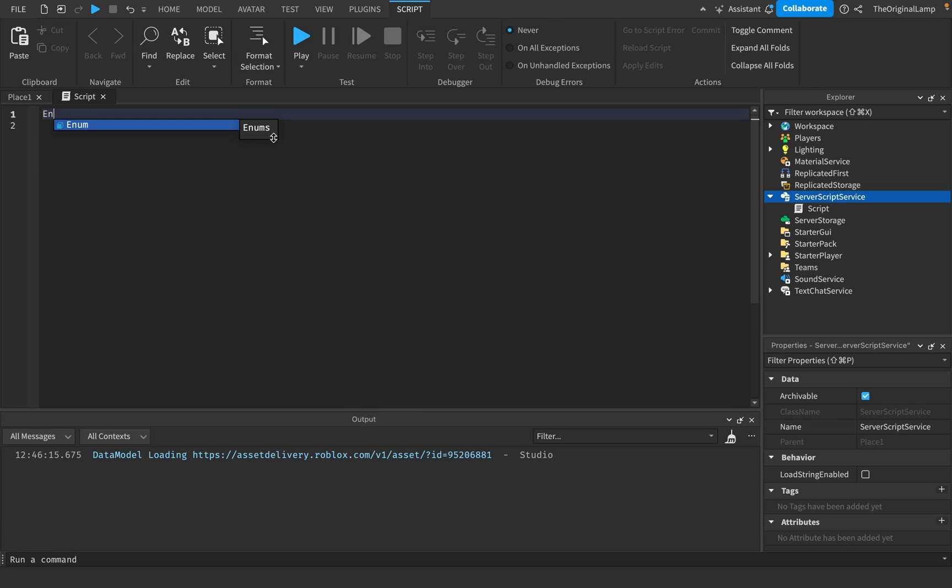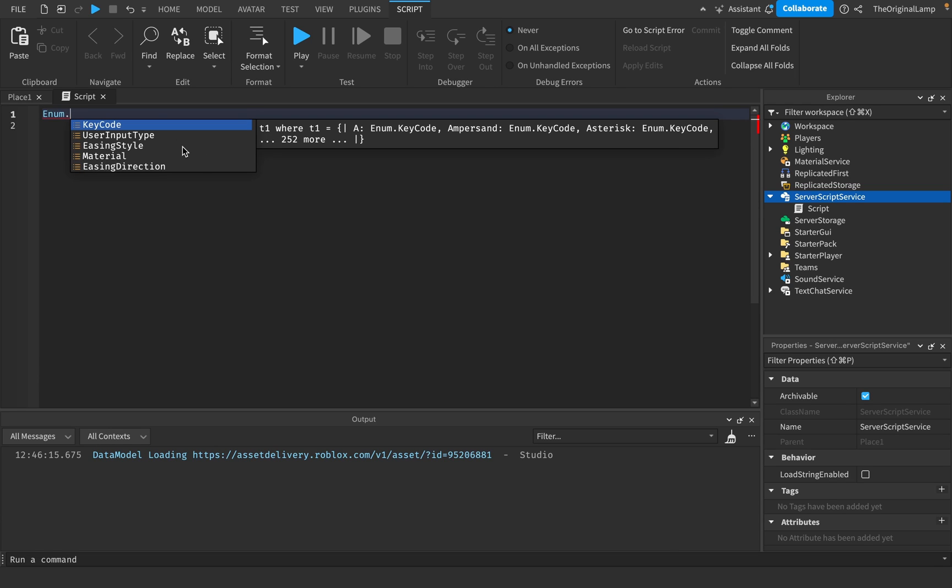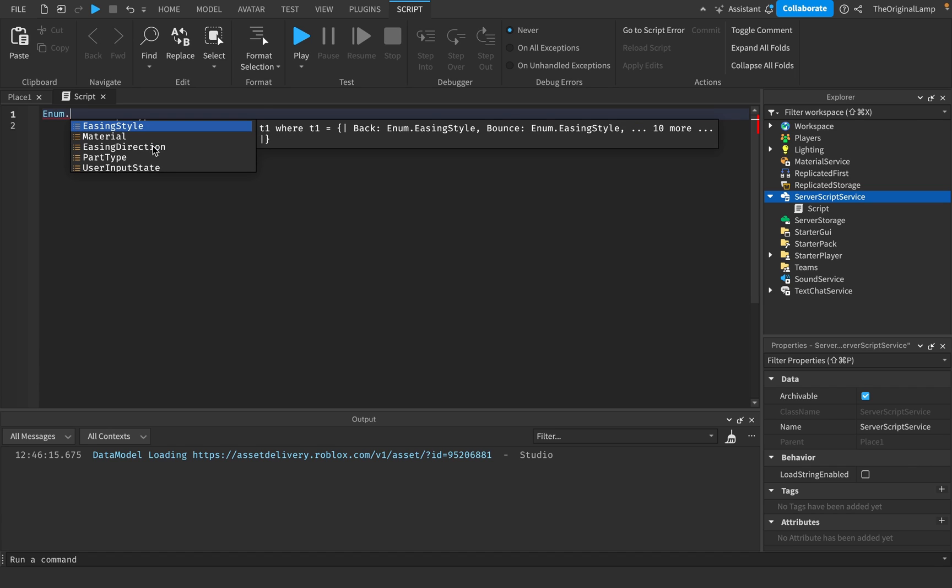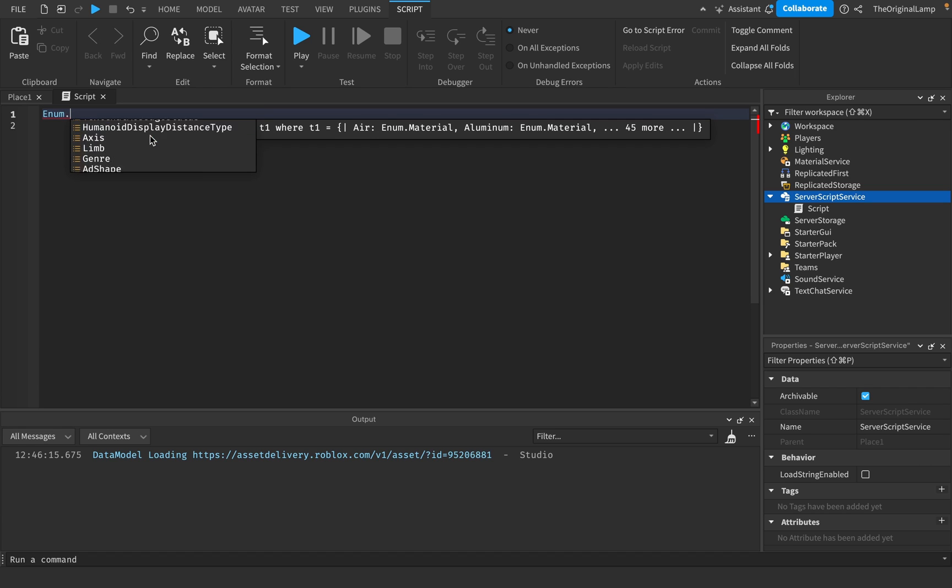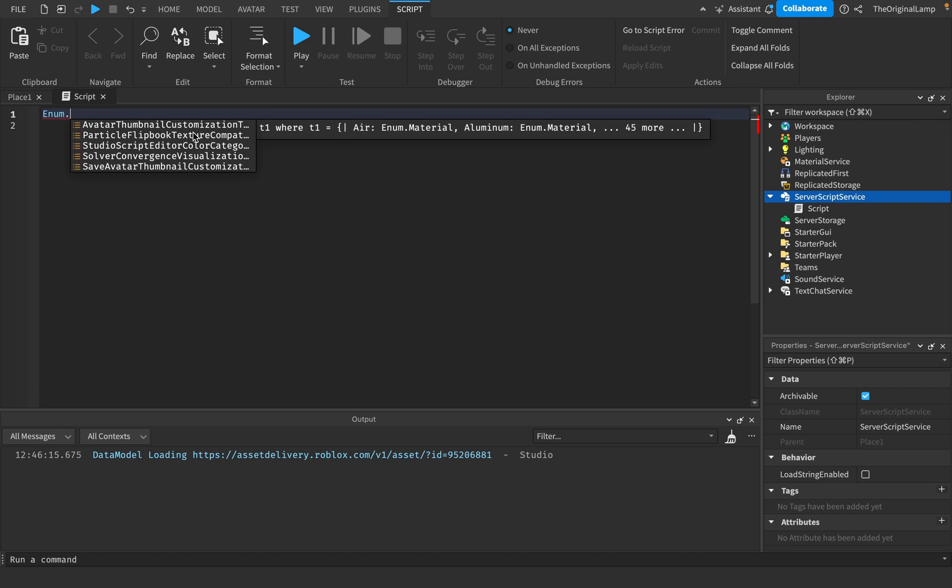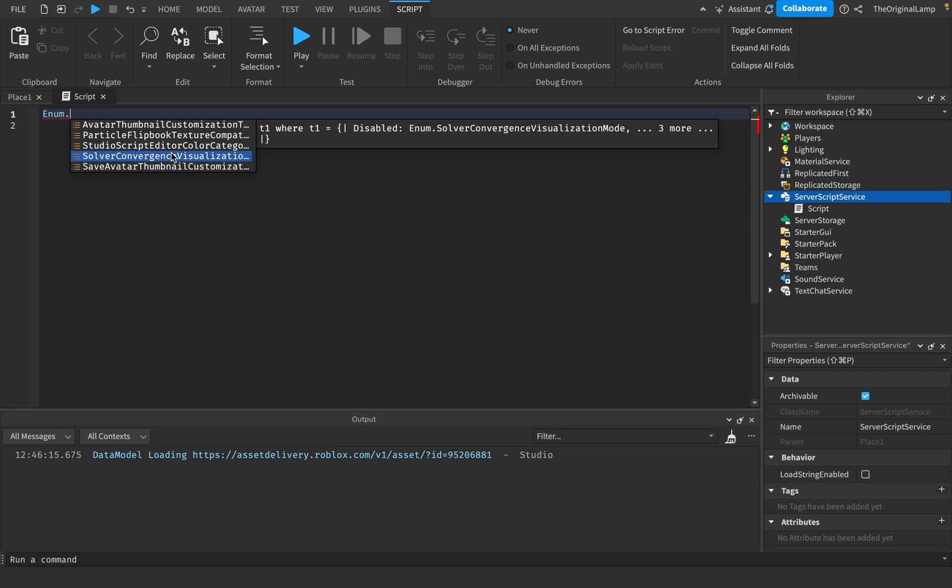Now you noticed that when I said enum and then I said dot, a bunch of these options popped up. So we have KeyCode, UserInputType, EasingStyle, Material, and you can just keep going and going. There's literally like SaveAvatar, Thumbnail, Customization, Failure. Like what is that?